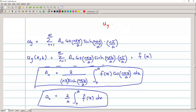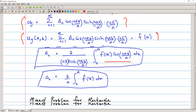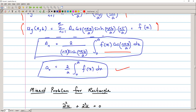We apply the last boundary condition u_y(x,b) = f(x). We evaluate the derivative with respect to y and apply the condition at y = b. The coefficients are found using Fourier series: Aₙ = [2/(nπ·sinh(nπb/a))] · ∫₀ᵃ f(x)·cos(nπx/a)dx, and A₀ = (2/a)·∫₀ᵃ f(x)dx. We evaluate these coefficients and plug into the general solution to obtain the particular solution.